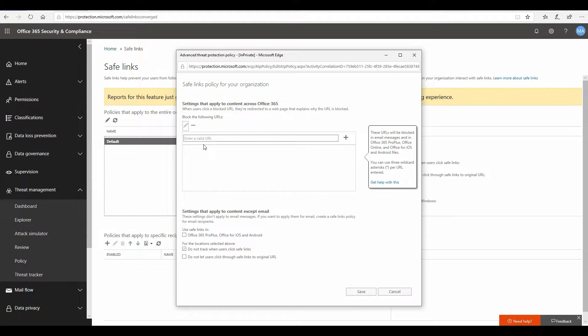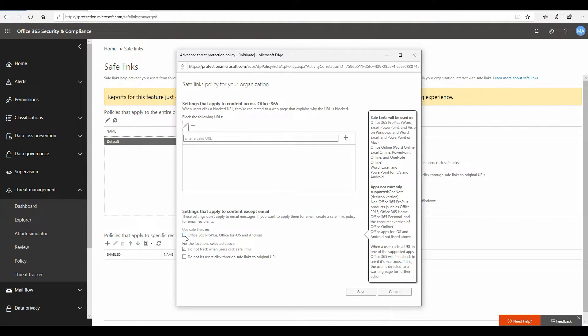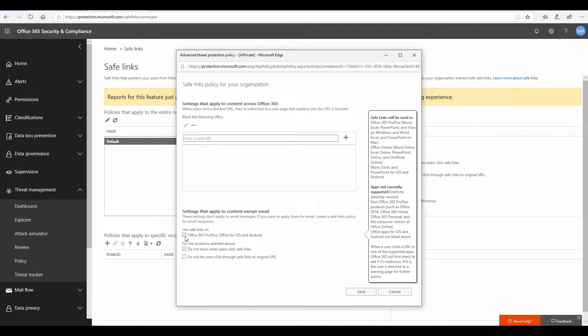There are additional settings that I would suggest you turn on. First of all, safe links in Office Pro Plus, Office on iOS and Android, which I would recommend you turn on. What this will do is if there are malicious URLs in your Office files and you're opening them on a PC which has Office Pro Plus installed, the safe link policy will be applicable to those documents as well. The same thing happens if you're using a Microsoft Office client on iOS and Android platforms. It doesn't really matter where the document has come from. As long as the document has malicious URLs, you will be protected as long as you're using Microsoft Office clients.